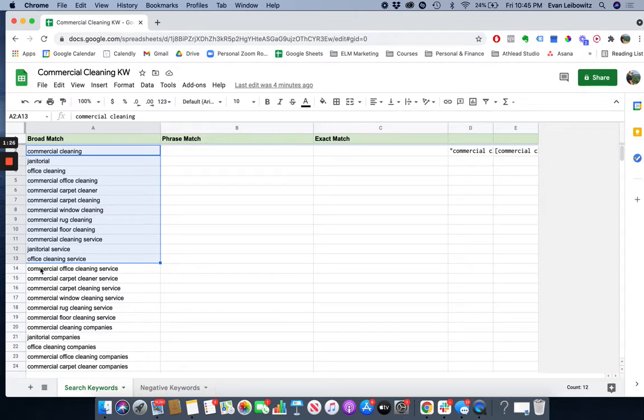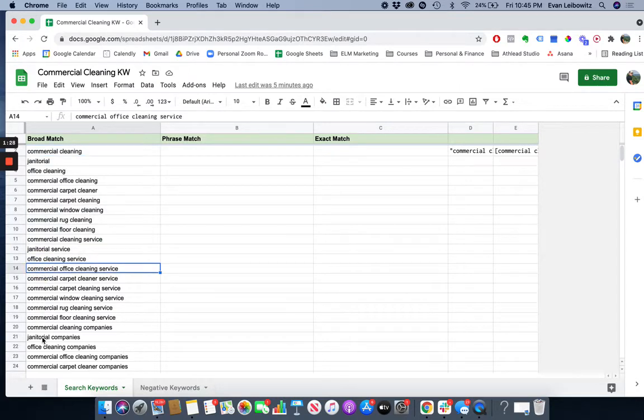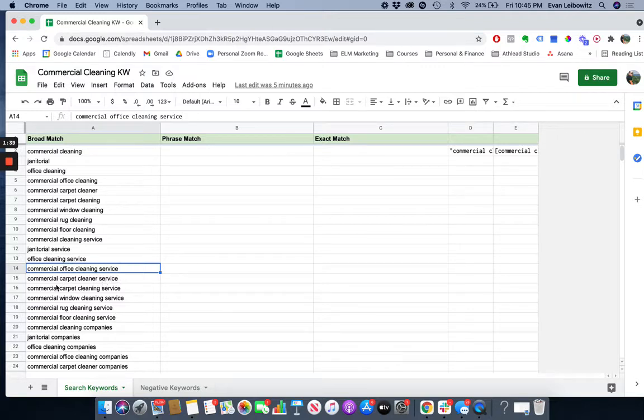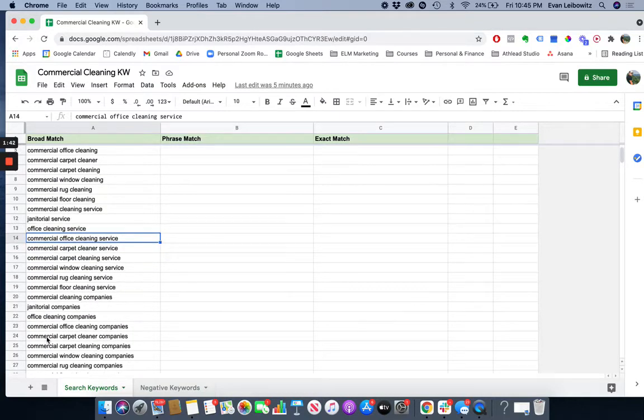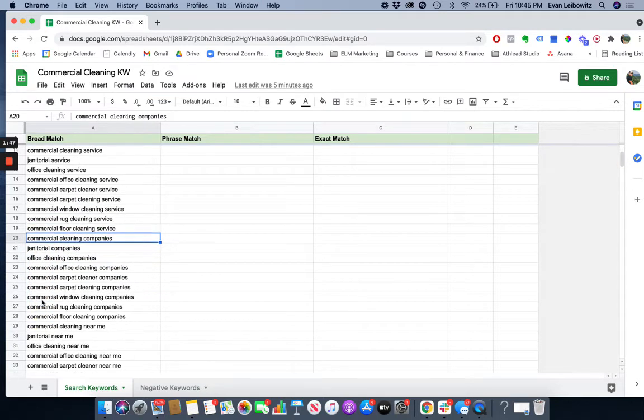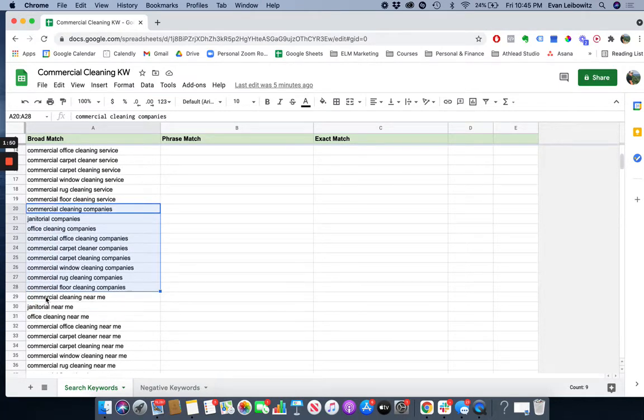Now when we go to the next cohort of keywords, it's the same exact thing as the first dozen over here, but now we have service at the end of all of them. So office cleaning service, commercial carpet cleaner service, and so on and so forth. Then for the next cohort of keywords, now we have companies at the end of all of those terms. So from here until here.